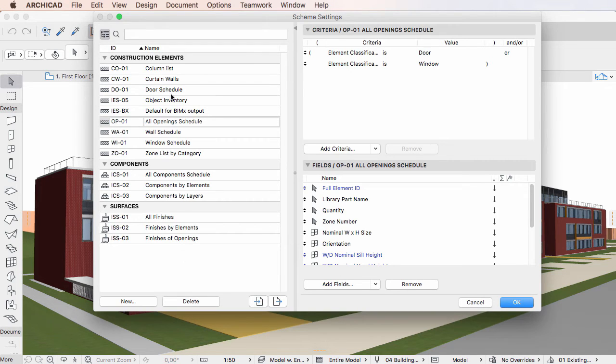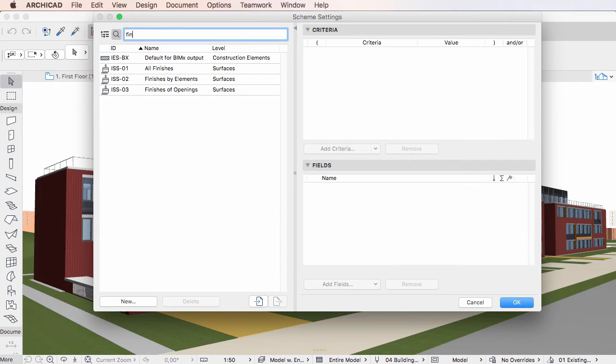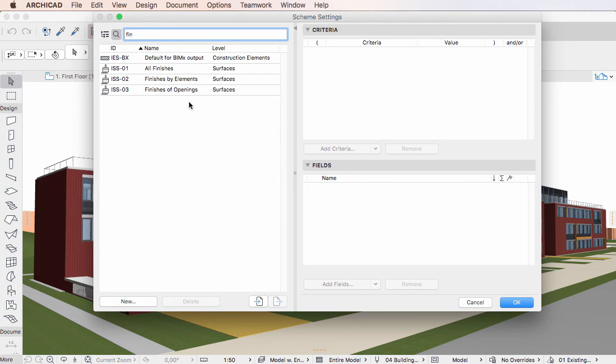The second button is the Search button, which is useful when your project file contains a large number of Schemes. You can type any search term into the field and the list will change in real time to display only those Schemes whose ID or Name columns contain the search terms.